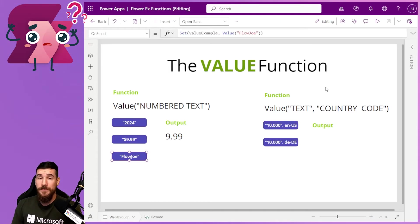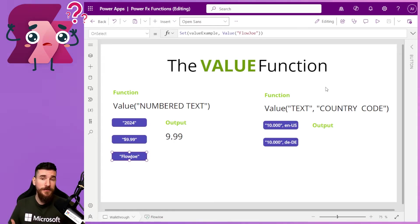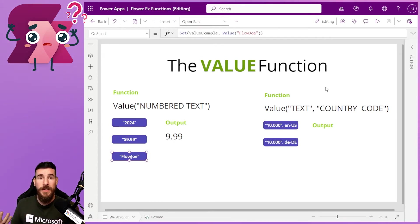Okay. So that is how easy it is to convert a text value to a number.